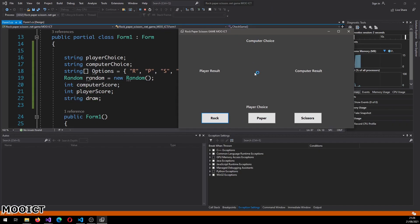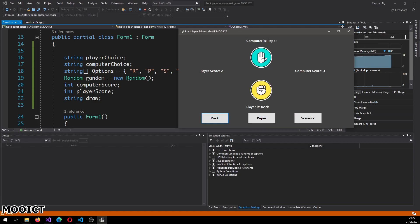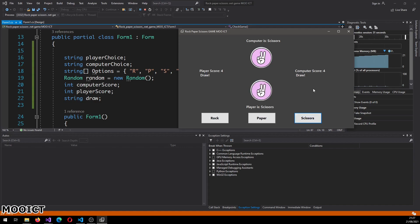Let's run the program now. If I pick rock and the CPU picks paper, the computer actually scored one. I pick paper, the computer picks rock, I scored one. I picked scissors, the computer picks rock - the computer scored one as well. The scores are updating correctly. This game is done in the simplest way I could possibly do it, just to show that you can actually make something very simple and fun within a hundred lines of code in Visual Studio and C#.